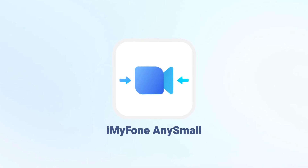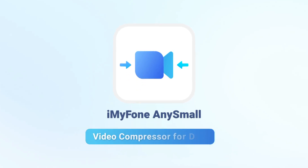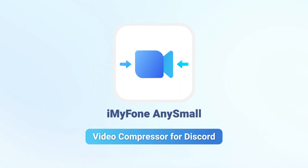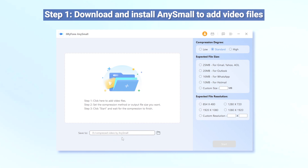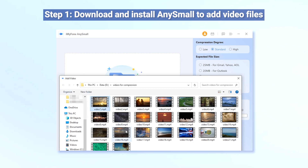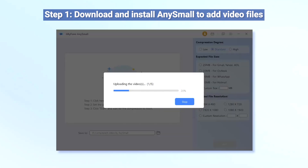By compressing these large videos, you can freely share videos through Discord. Step 1: Download and install iMyPhone AnySmall to your PC. After that, launch it to choose the destination folder first, then click to add as many large video files as you want to compress for Discord.